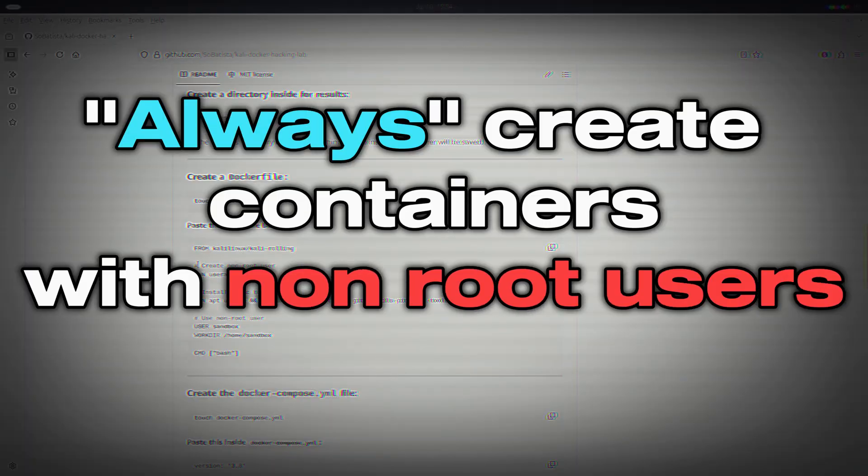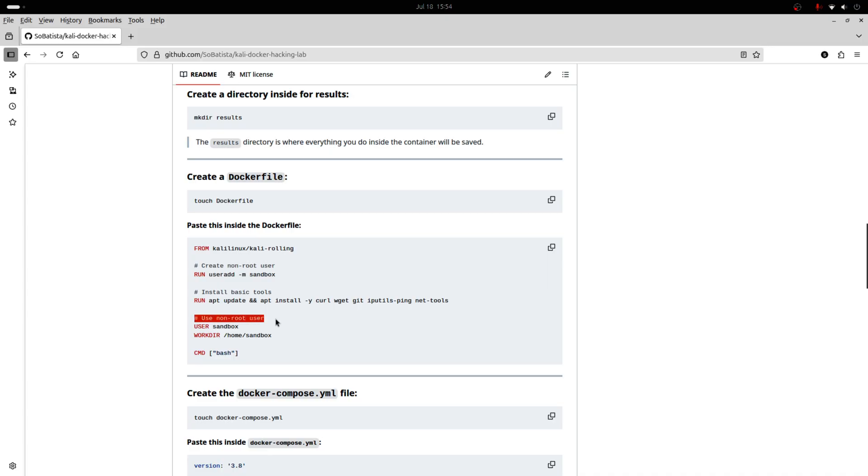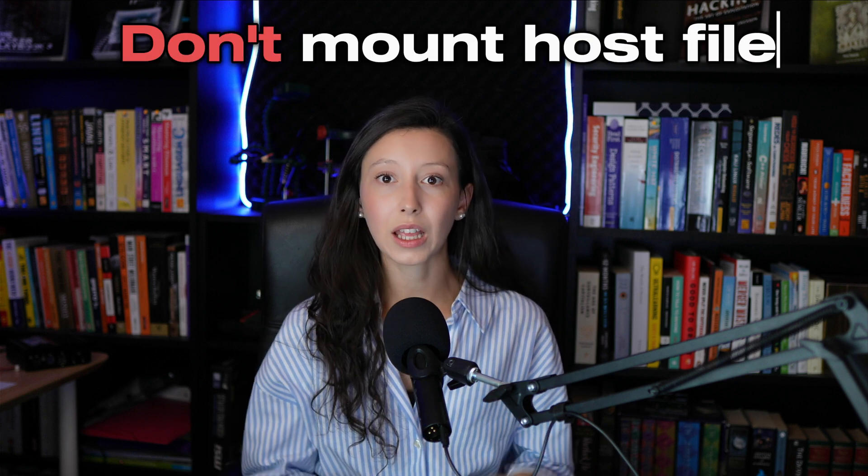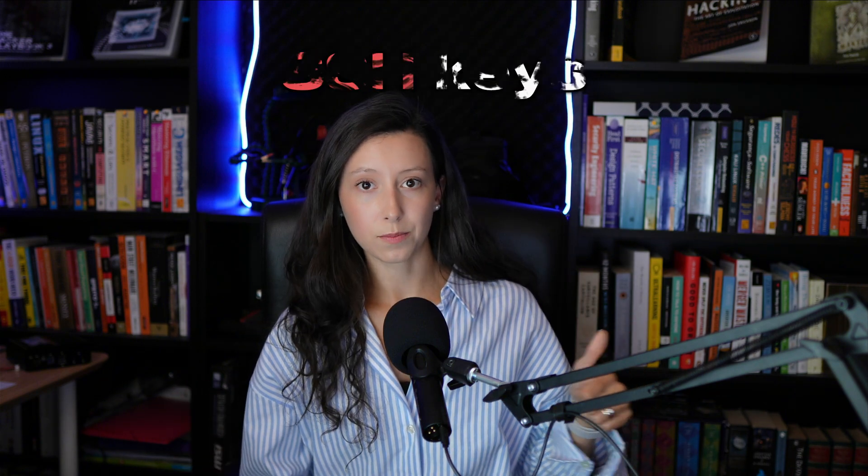This wasn't just a cool exploit — it was also a reminder that Docker can become a liability if used wrong. Let's break down what the target did wrong. Mistake number one: you should always create containers with non-root users unless there's a very specific reason not to, and even then you need tight controls. Mistake number two: the container had the host's file system mounted inside it — a critical misconfiguration, because SSH keys, browser data, and saved credentials were all exposed to anyone who gained access inside the container. That defeats the entire purpose of the container.